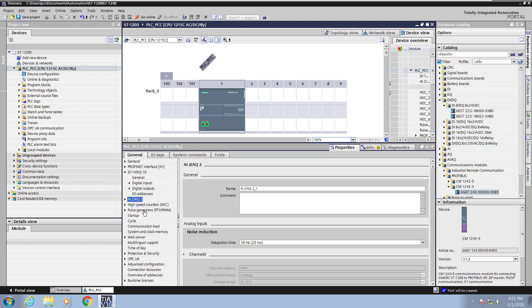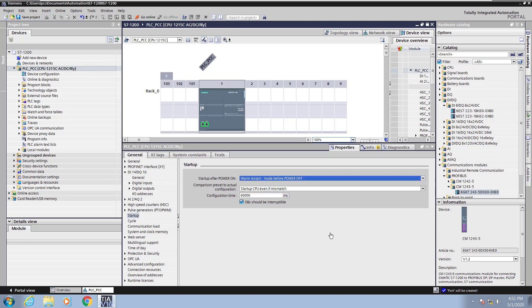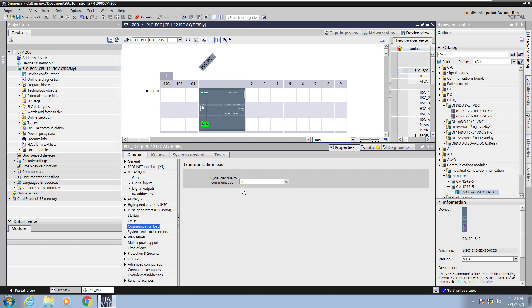You can configure your high speed counters, pulse generators, but I'm going to go over to the startup area. This is where you configure the startup operation of the CPU after a power run. What mode will the PLC start up in? Next I will select the cycle area. This is where you can set the maximum scan cycle for the PLC. So if this number would exceed the maximum number it would generate an error. The communication load is where you can allocate more time to handle communications or you can allocate more time to solve logic. So I'll increase that number to 40.